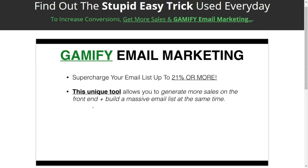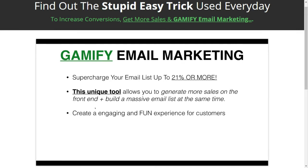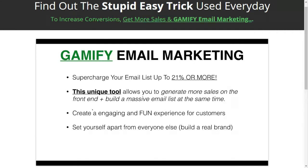Most people either try to get an email address or try to get a sale — they never really get both. With this app, we're actually increasing our conversion rates on our front end sales and we're getting more emails. We're doing this by creating a mega engaging, fun experience for customers. When they have fun on your store, they're more likely to buy and more likely to want to engage with you even more.